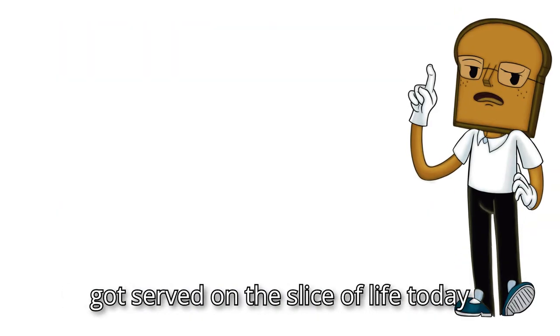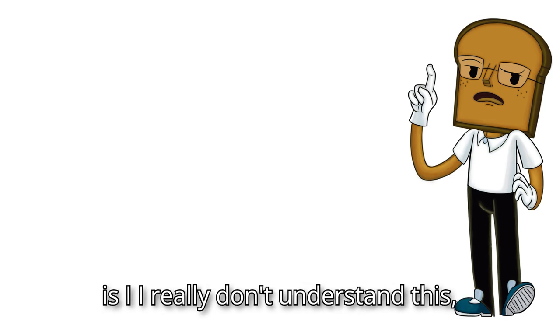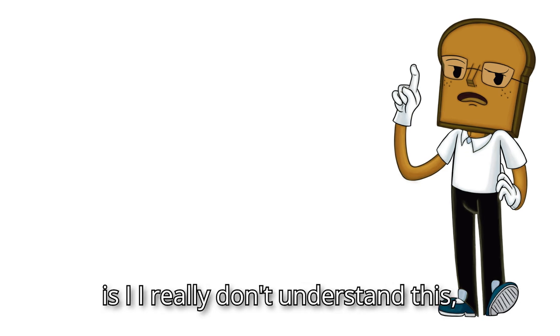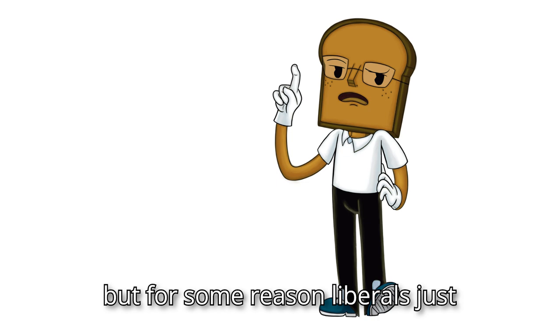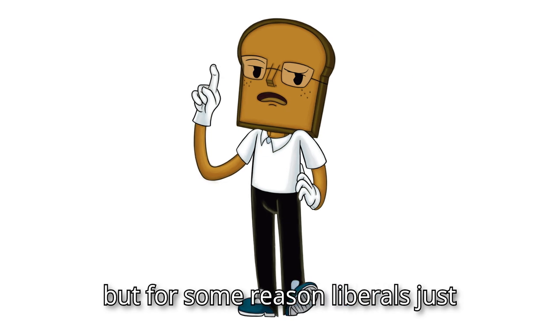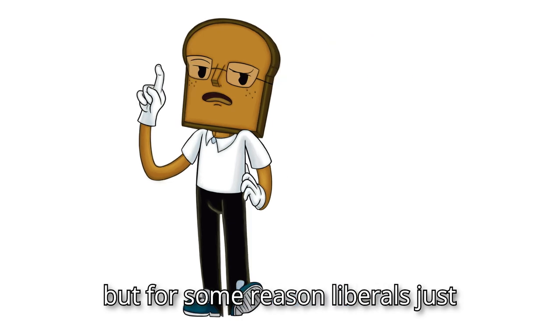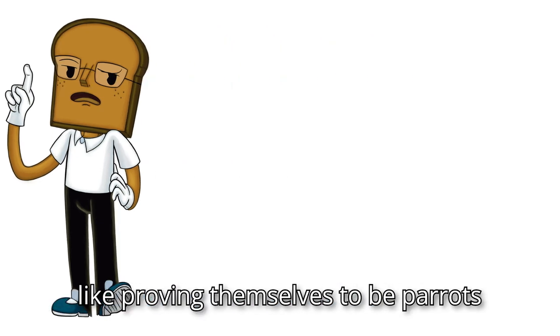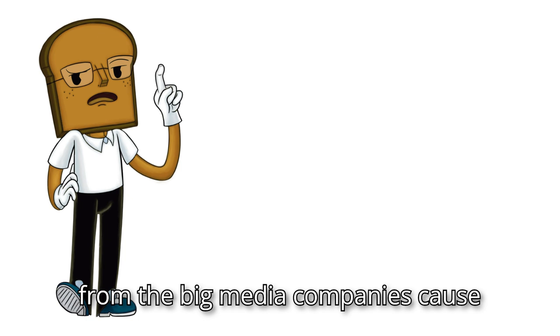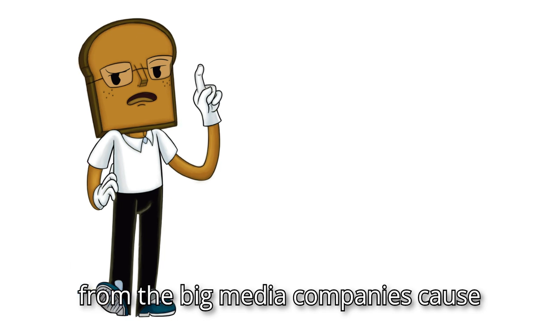But enough of the introductions though, because what we've got served on the slice of life today is, I really don't understand this, but for some reason, liberals just like proving themselves to be parrots from the big media companies.